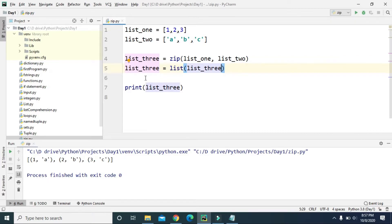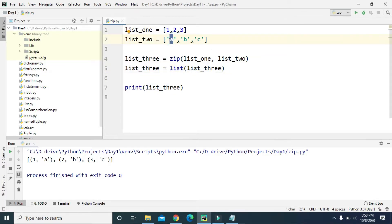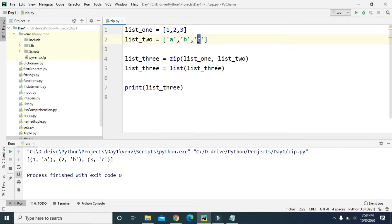Now list three is converted into a list containing tuples. If you take a look at the tuple items, the first item is (1, a), the second is (2, b), and the third is (3, c). Because we are zipping list one with list two, it pairs the first item of list one with the first item of list two, the second with the second, and the third with the third — creating tuples (1, a), (2, b), and (3, c).